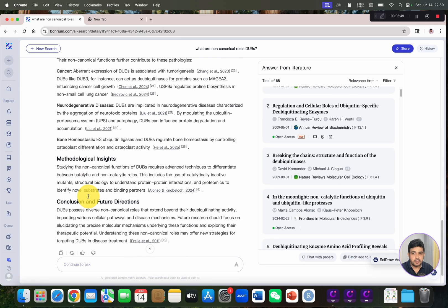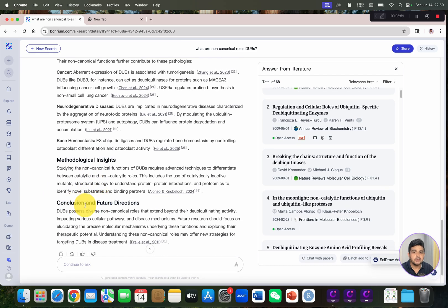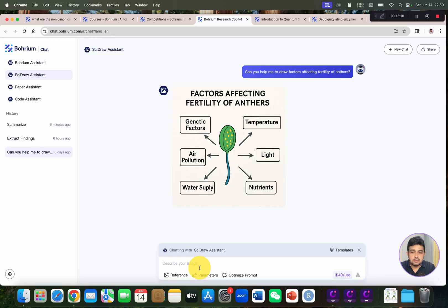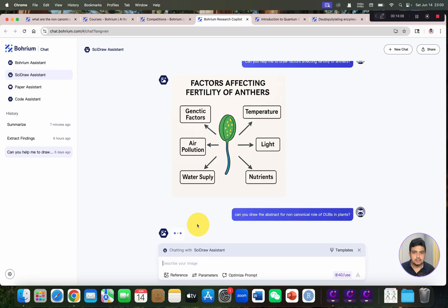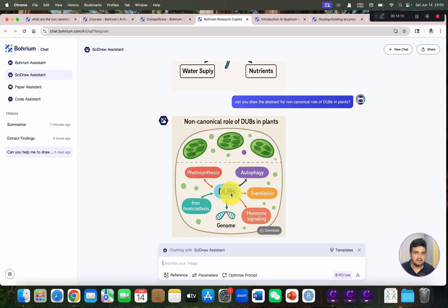It has also given the conclusion and future direction as well. We can ask: can you draw the abstract for non-canonical roles of DUBs in plant? And you can see here the result.